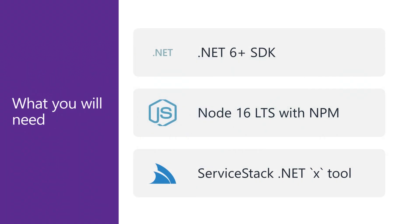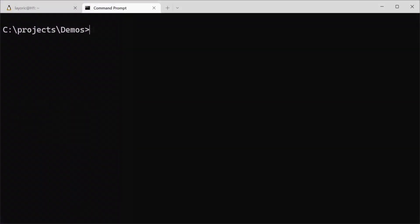Before we get started, we'll want to have a few things installed. That includes the .NET 6 SDK, Node 16 LTS with NPM, and the ServiceStack .NET X tool. If you don't have the ServiceStack .NET X tool installed, you can install it using the command dotnet tool install -g x.